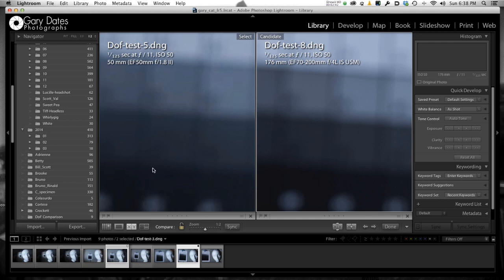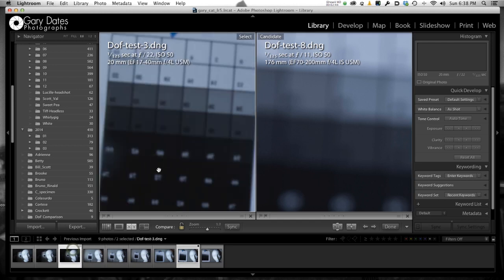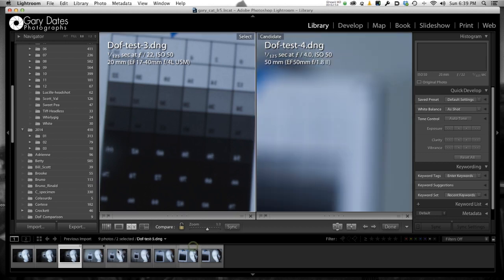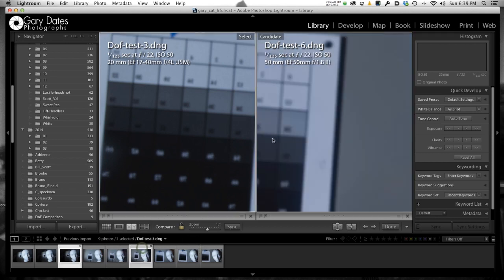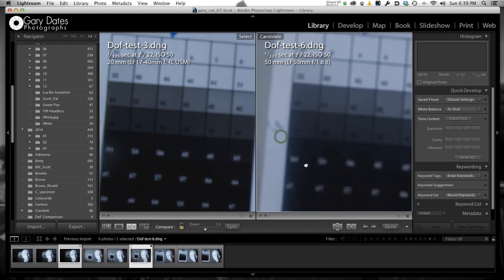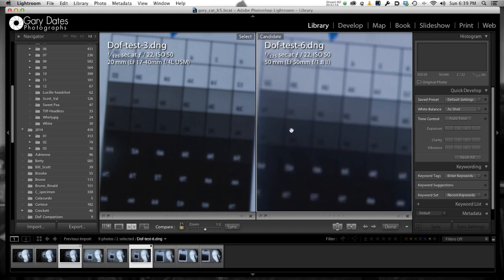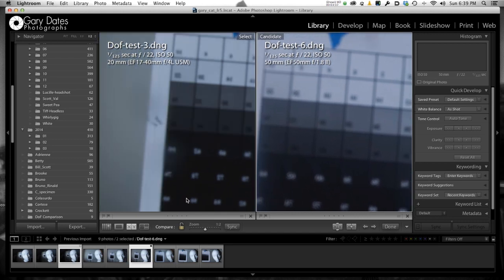Lastly, let's go to the 20 millimeter at f22. That's the 20 millimeter at f22 on the left. And we'll do the 50 millimeter at f22 on the right. And again, to my eyes, these are very similar.